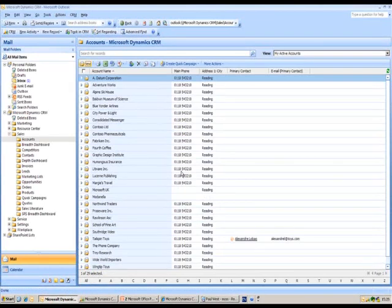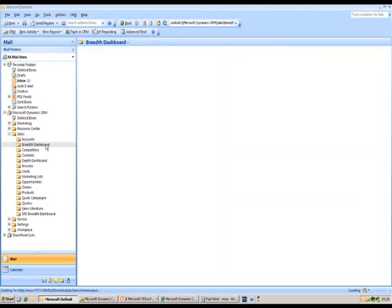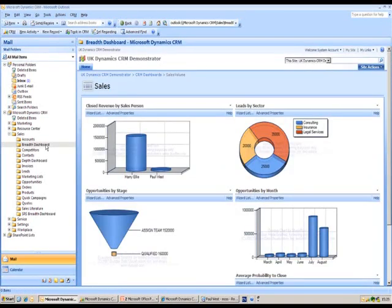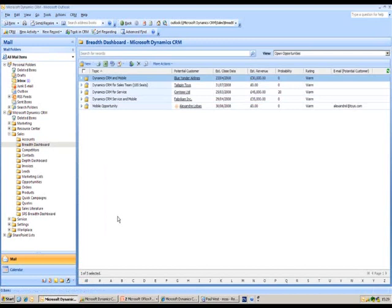Once I've got those records created into the system, I can also view a dashboard and identify how my accounts are doing and what opportunities I've got in my pipeline. This is using Dundas and SharePoint, so I can create web parts that identify certain sales, marketing, or service information. These are also hyperlinks, so if I click on one of those particular graphs, it will take me through to a list of those opportunities relating to that particular sales funnel.